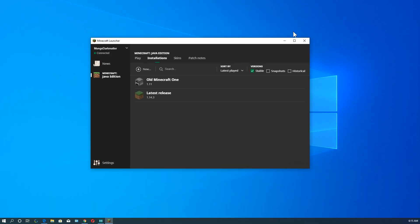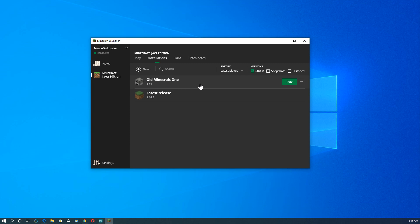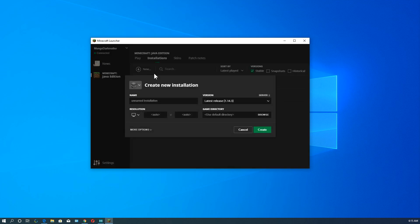So here we're going to magically switch back again. Alright, so here we are at the installation screen. And again, this is old Minecraft 1, which we already created. Let's create a new one.